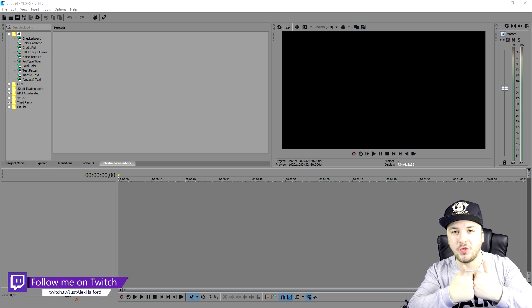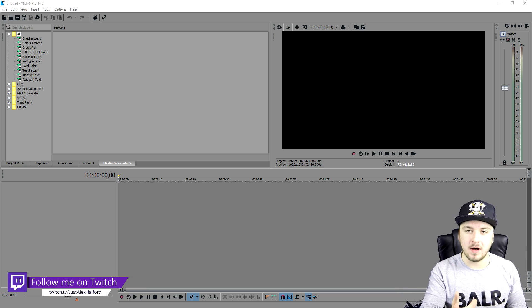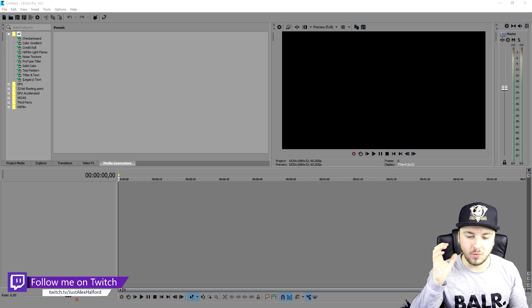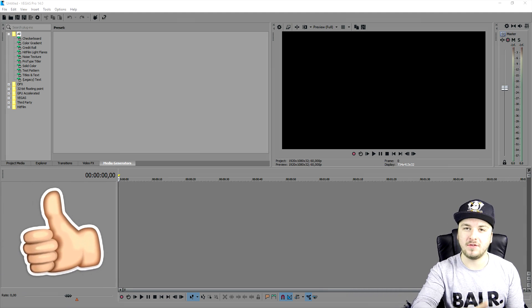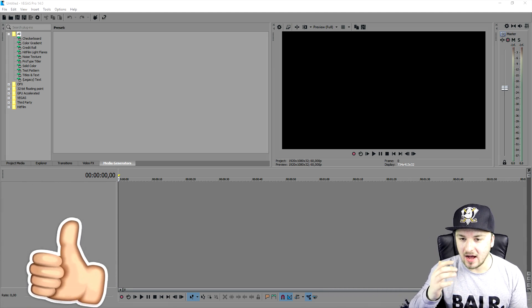Let's try to smash 300 likes on this video, that should be possible. So without further ado, let's move straight into the actual video. As you can see, I'm on Vegas 14 right now.